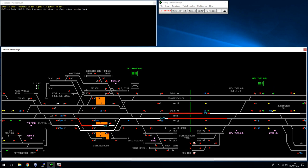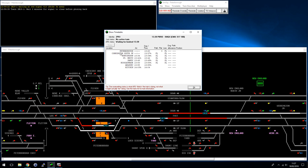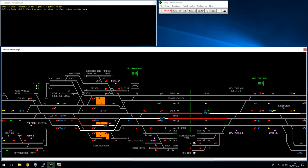ARS can also do basic headcode changes. For example, 2P61 is the outgoing train — the service I just signaled in was 2P57 or something — and ARS has automatically replaced the code with the outgoing service code, which is very helpful. It can also handle basic joins and divides: if a train comes in and divides, it will interpose the front train code, and when that one leaves it'll interpose the second. For a joining train, it will remove the joining train's code and leave the joined train's code.